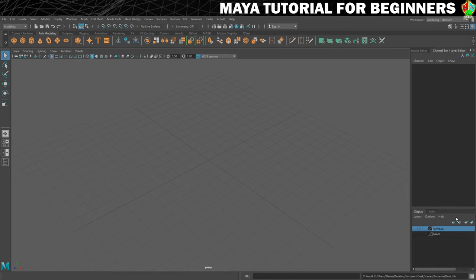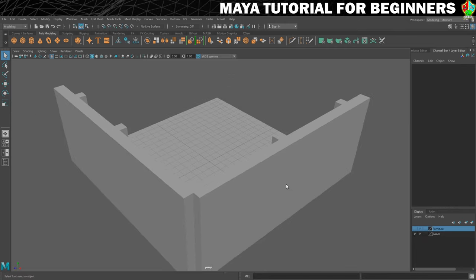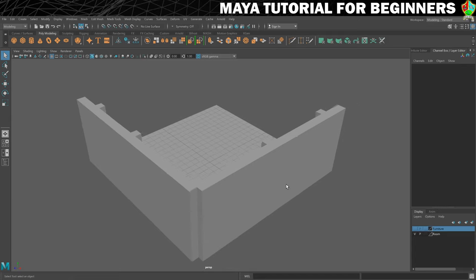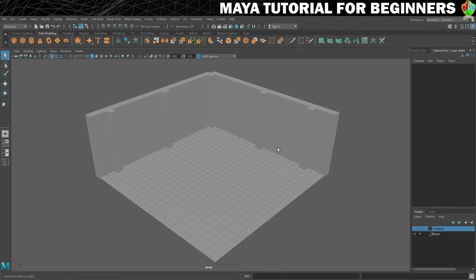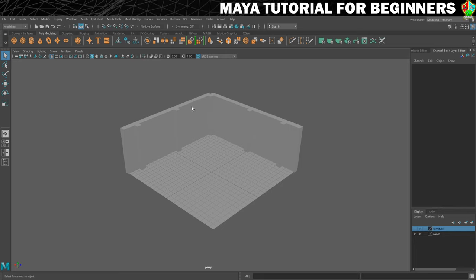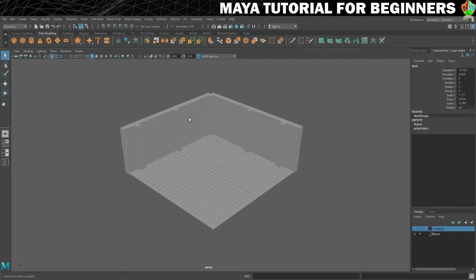We're going to need to turn on our room layer for this, so I'm just going to put a V there, and we can see this is apparently the angle that I'm looking at my room, so I'll just spin that around. Now I want to put my window in over here. The first thing I want to do is put this wall specifically into face mode.